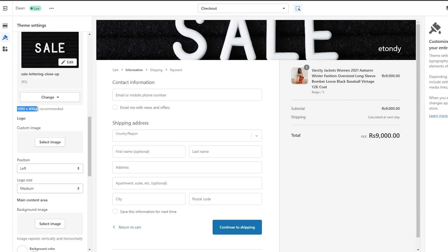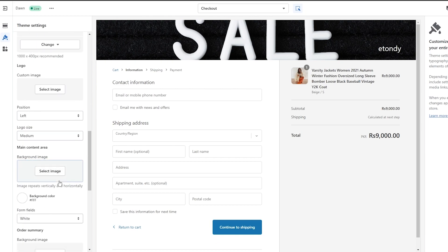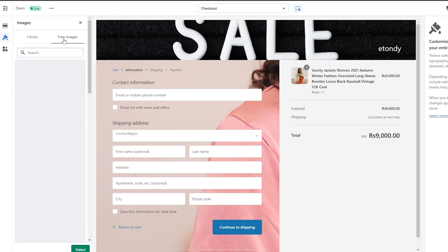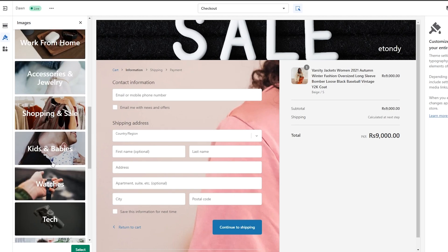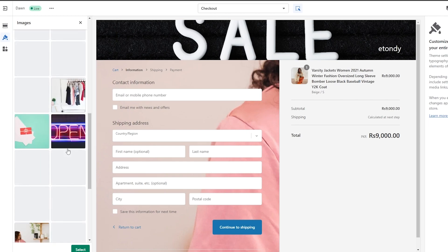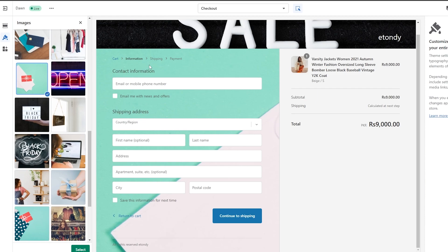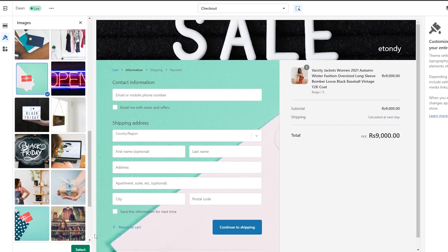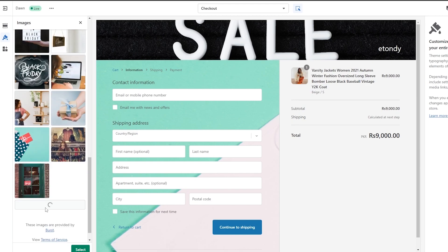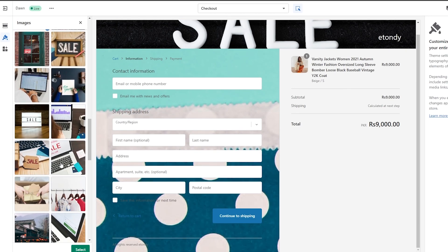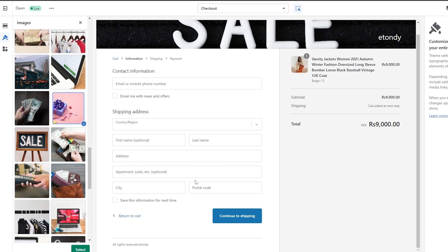We can increase the logo size over here if we want. For a small size it depends on you. We can position it to the left or the right. We can also select a background image for the main content area — this is the image right here. We could select an image, maybe something shopping or sale related. Something like this looks really nice with the background and it highlights all the text. We could go with a completely different image that adds more texture, just find something that complements the background.